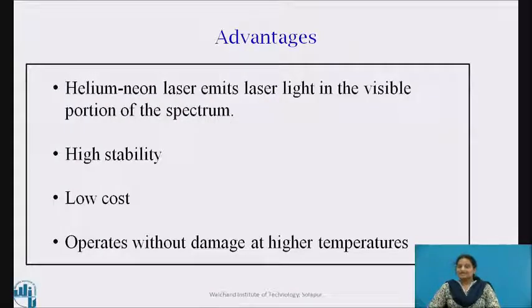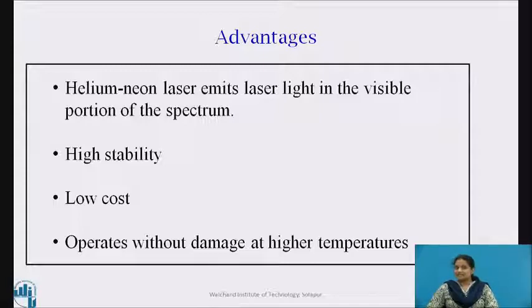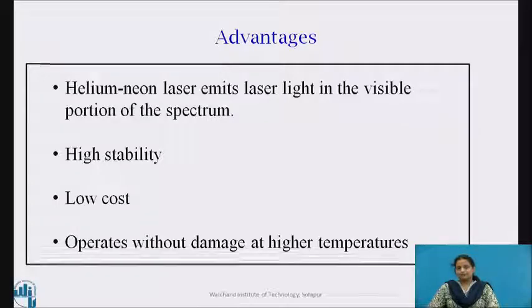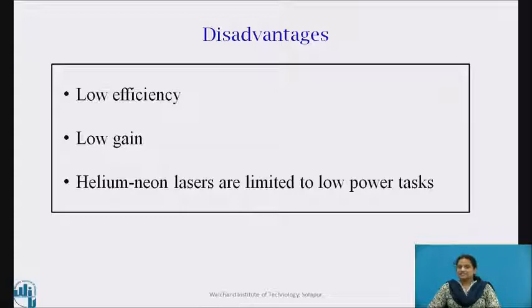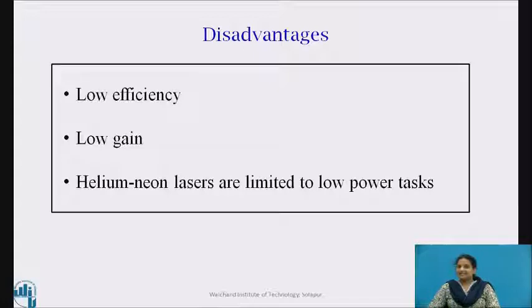The advantages of helium-neon laser are: it emits light in the visible portion of the spectrum; it has high stability with less cost; and it operates without damage at higher temperatures. The disadvantages include low efficiency, low gain, and it is limited to low power tasks.